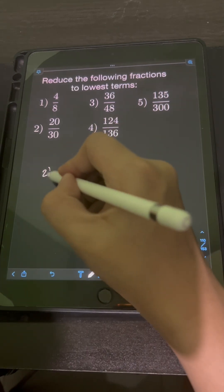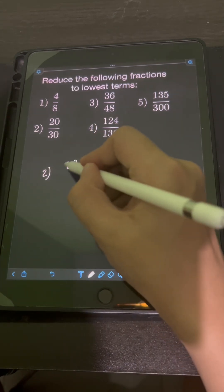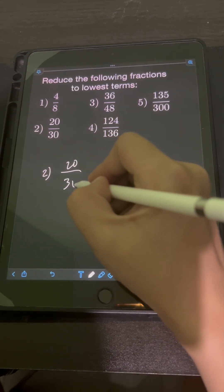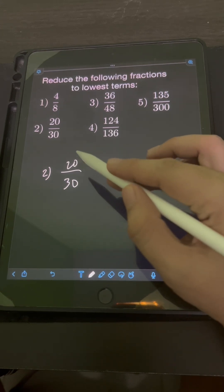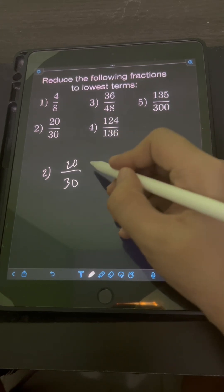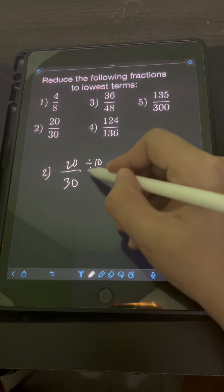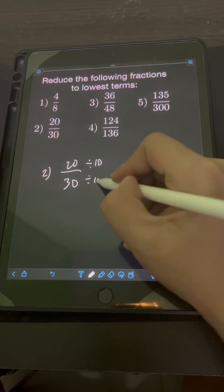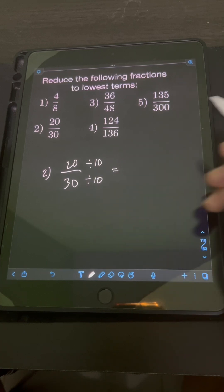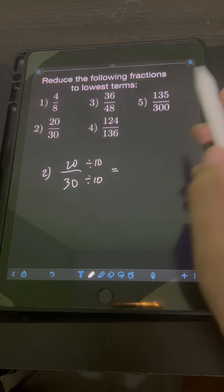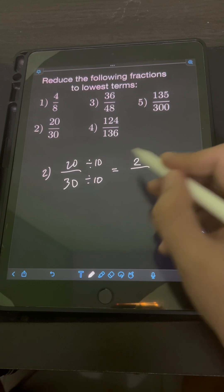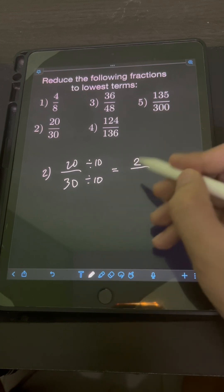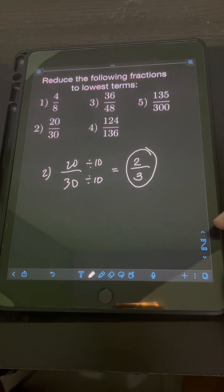For number 2, we have 20 over 30. Obviously, the GCF of 20 and 30 is 10. So we divide both numerator and denominator by 10: 20 divided by 10 is 2, over 30 divided by 10 is 3. So the lowest term is 2 thirds.